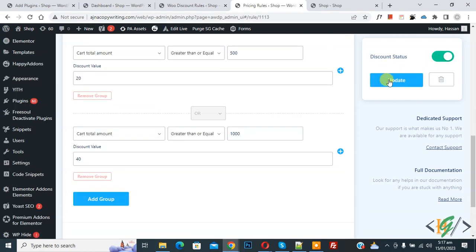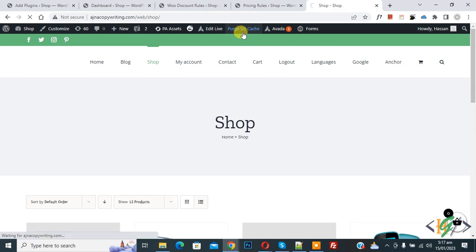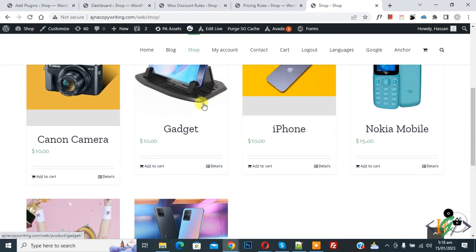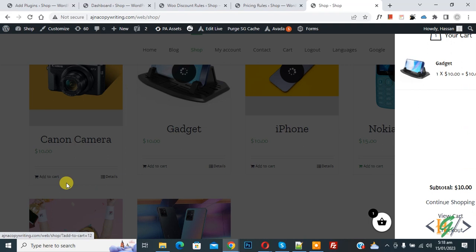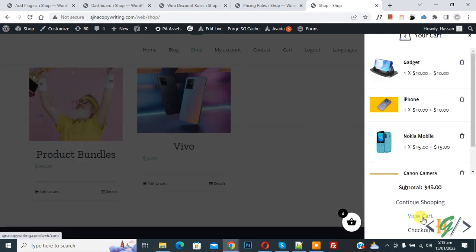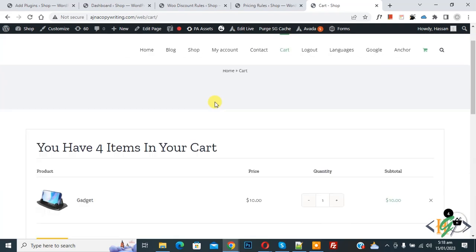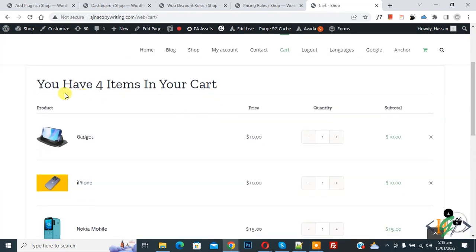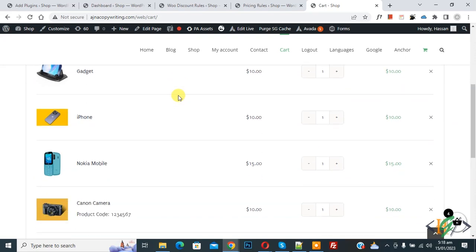Now the update is done. Go to the Shop page and refresh. Scroll down, add a product to the cart. Now click on View Cart. You can see you have four items in your cart.